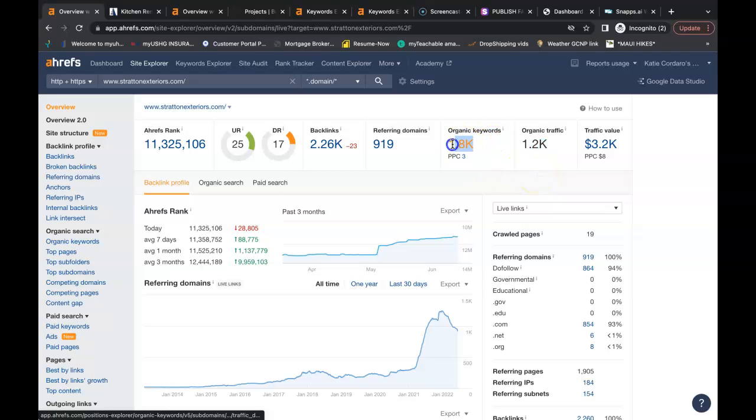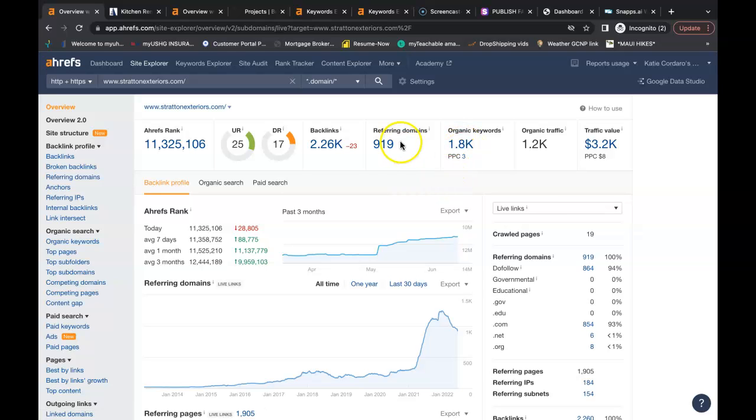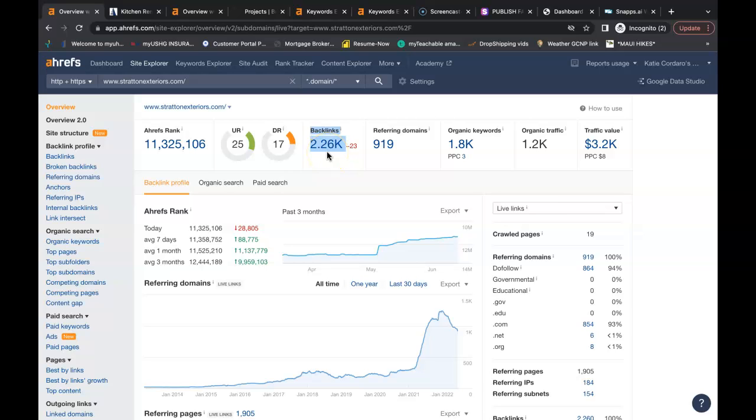They're being found for 1,800 keywords. They have 919 referring domains giving them a total of 2,260 backlinks. These backlinks here are good enough to rank their website to the top. It's good enough to do the same for yours as well, as long as you have your content and keywords in place.